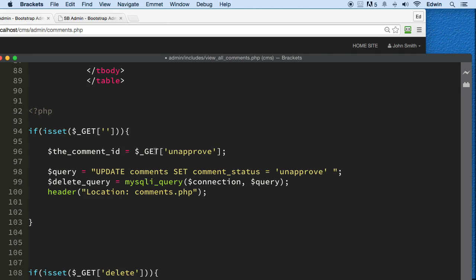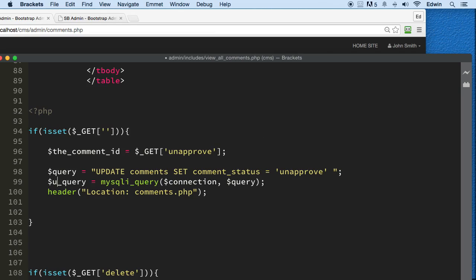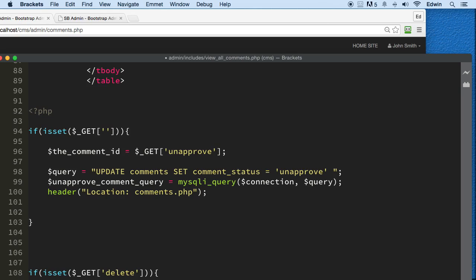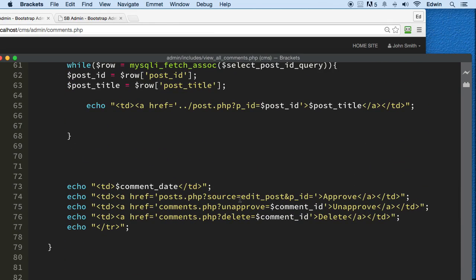When we click that link, we're going to get the comment ID passed in, and then we update comment_status to 'unapproved' automatically. I think we're good here. We need to add the unapprove/approve comment query. We also have to get the comment ID right here so we change the status right away. I think it should work fine.